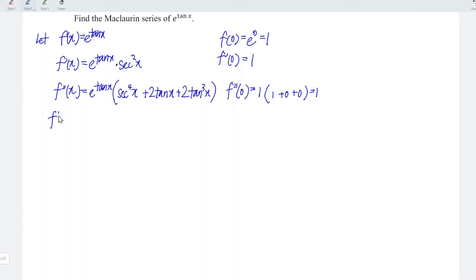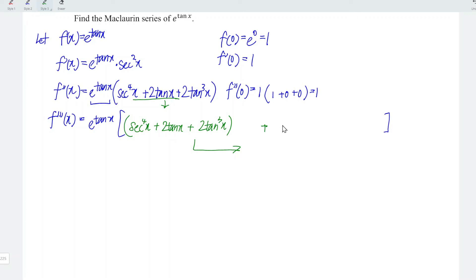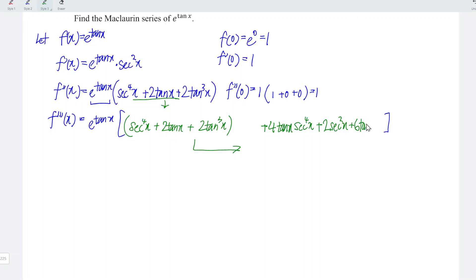Let's continue to differentiate the function with respect to x for the third time. Also follow the simple shortcut. Firstly, copy the exponential function e to the power of arctan x, make a bracket, and copy the rest of the functions: secant to the power of 4x plus 2 tangent x plus 2 tangent cubed x. Since we have more than one term, we need a bracket and now differentiate them. To differentiate secant to the power of 4x, follow the simple shortcut: copy exactly the same secant to the power of 4x, bring the power down to get 4, and multiply by tangent x. Then differentiate the second term: differentiate 2 tangent x to obtain 2 secant squared x. For the third term, bring the power down: 3 times 2 equals 6, power reduces by 1 giving tangent squared x, and differentiate tangent to obtain secant squared x.